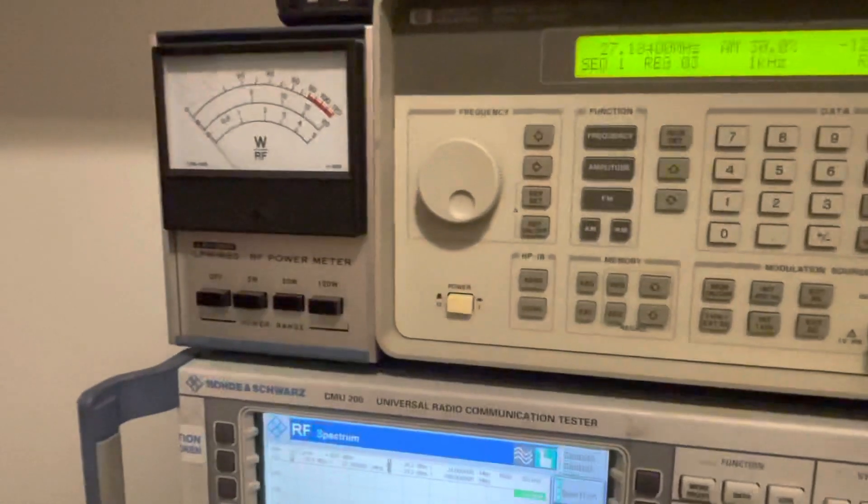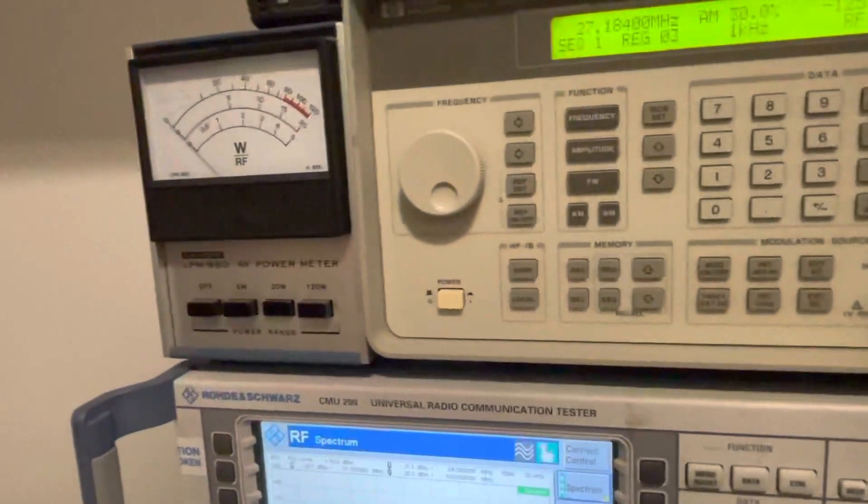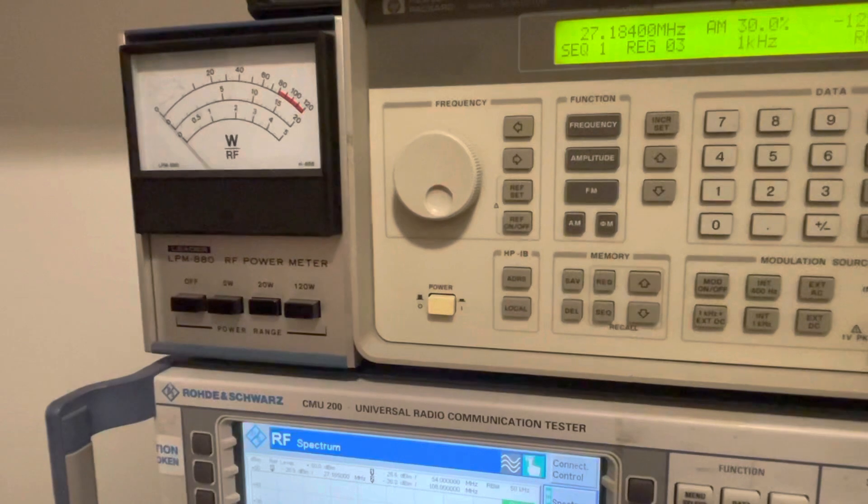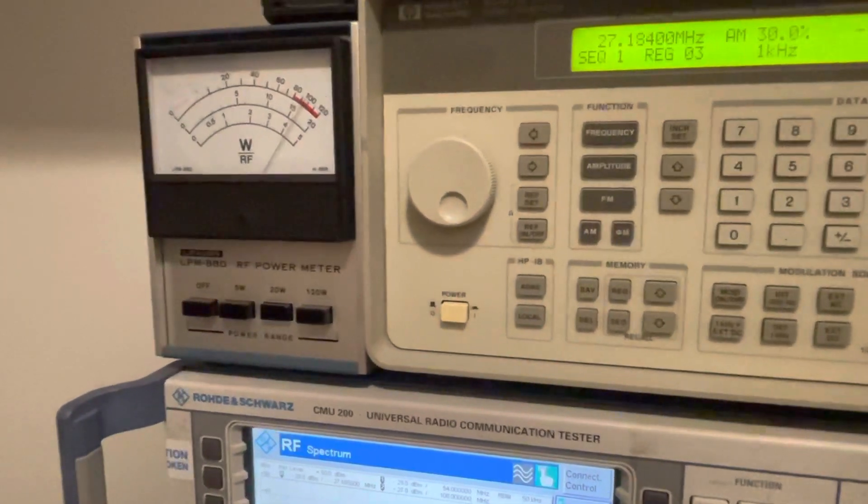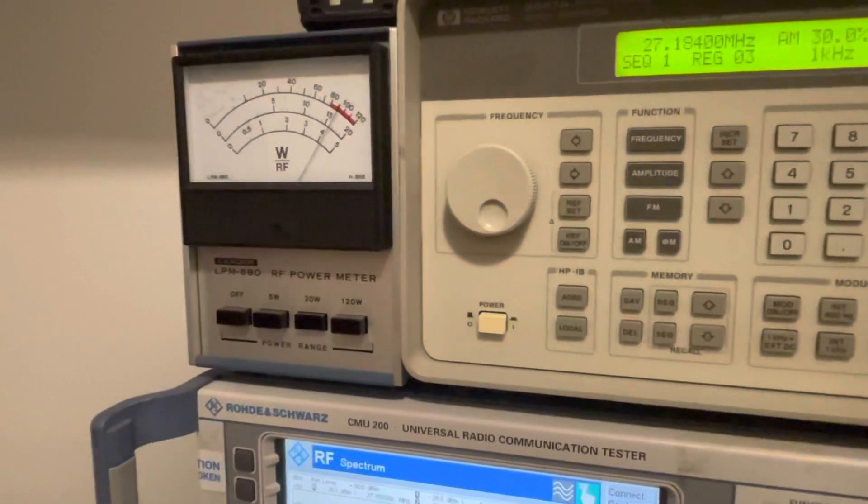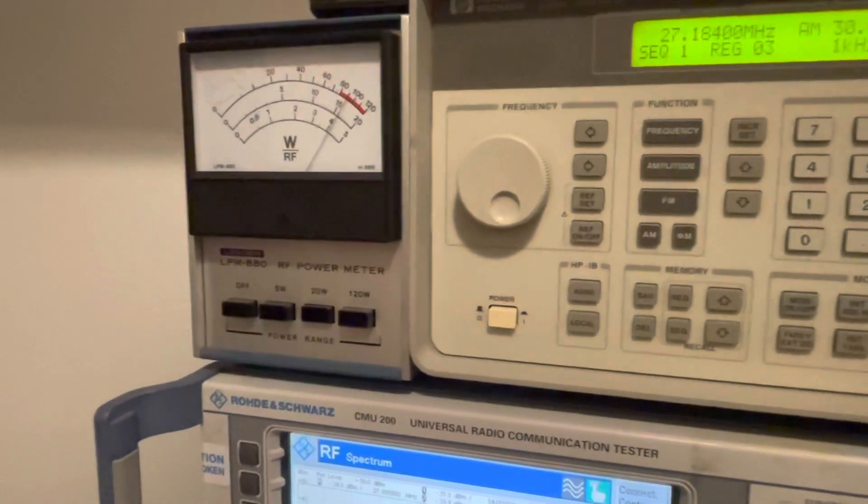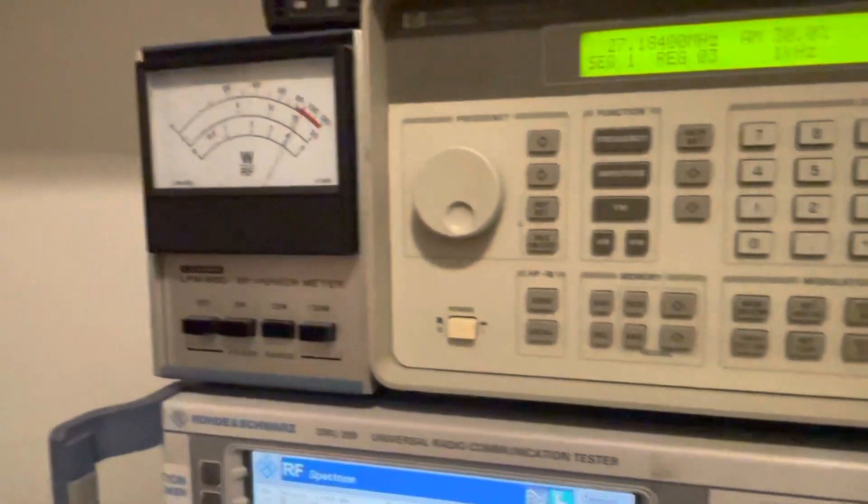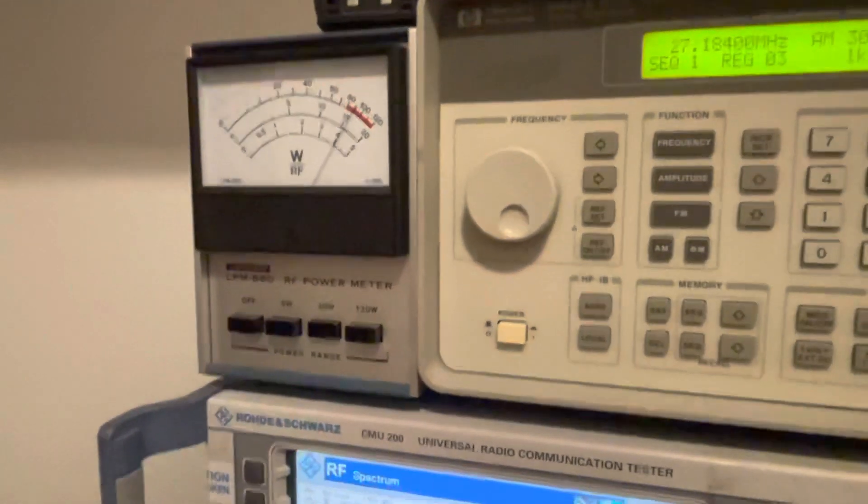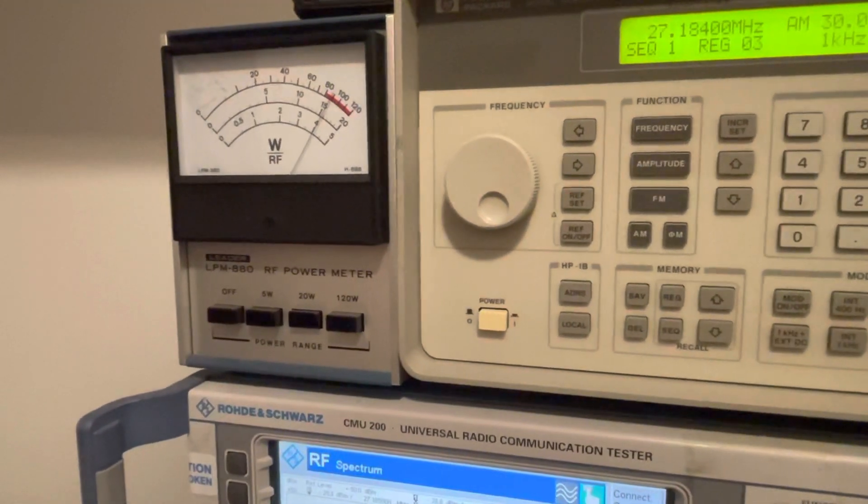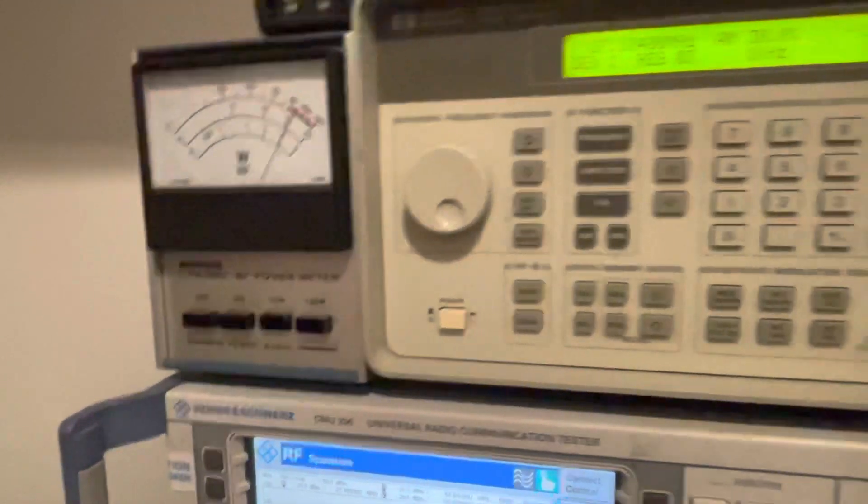Let's see what our average power is first. So here we go, we're keying up. Average power is off scale. We're on 20 watts scale, so it's putting out 16 watts average right now.